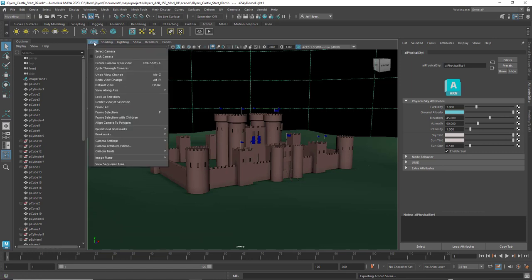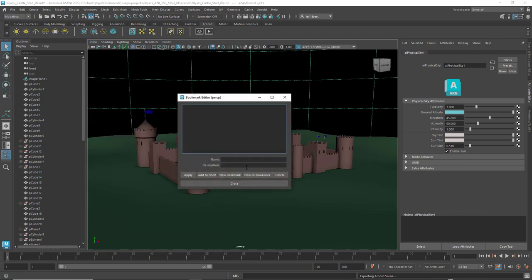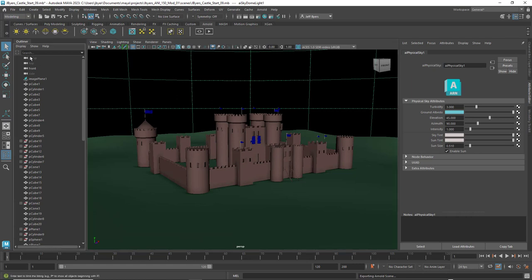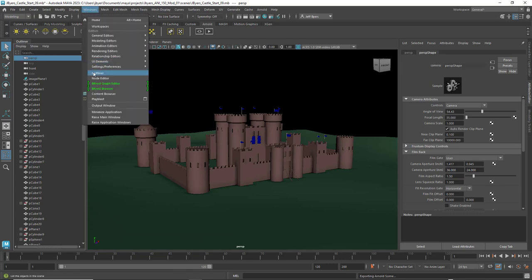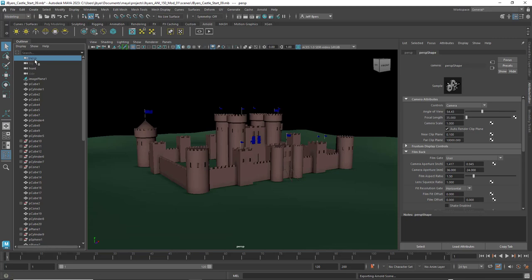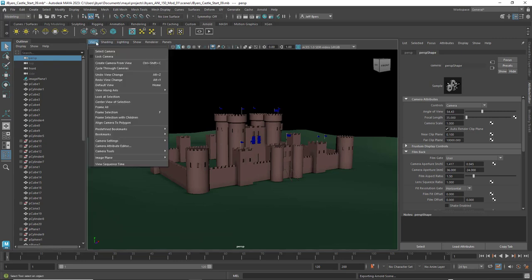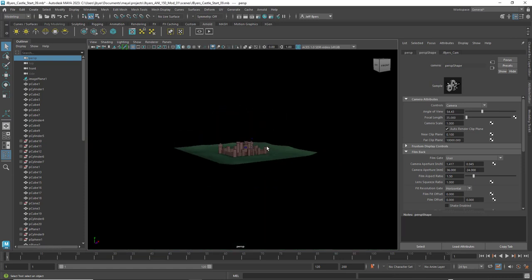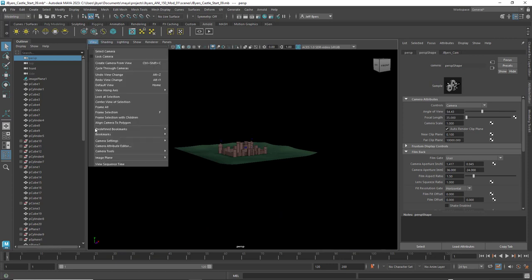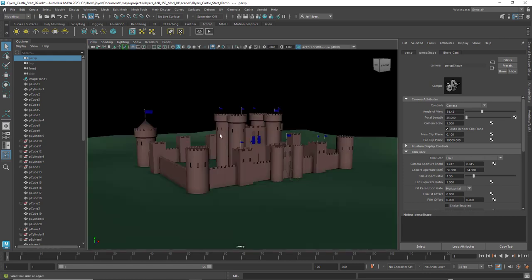If you like your camera angle and don't want to mess with it, go to View > Bookmarks > Edit Bookmarks. Make sure you're looking through your perspective camera — click on it in the Outliner (PERSP), then go to View > Bookmarks > Edit Bookmarks, click New Bookmark, name it whatever you want like 'jbuyers cam', hit Enter, and click Apply. Now if you accidentally move the camera, just go to View > Bookmarks and click your saved bookmark to jump right back.